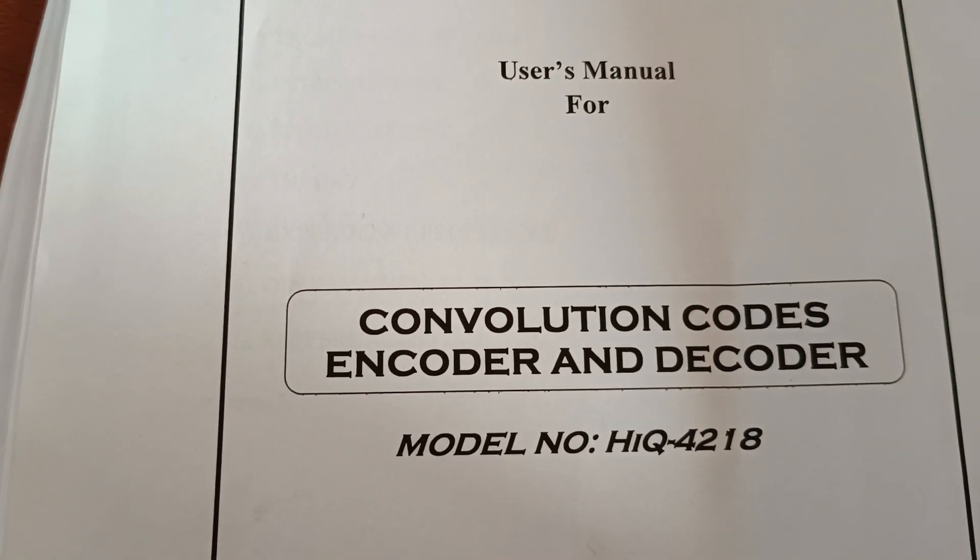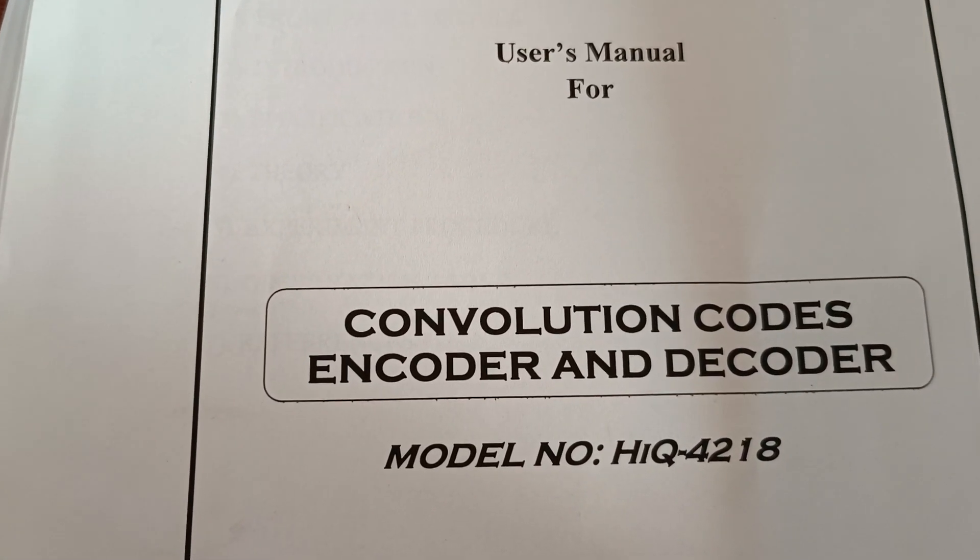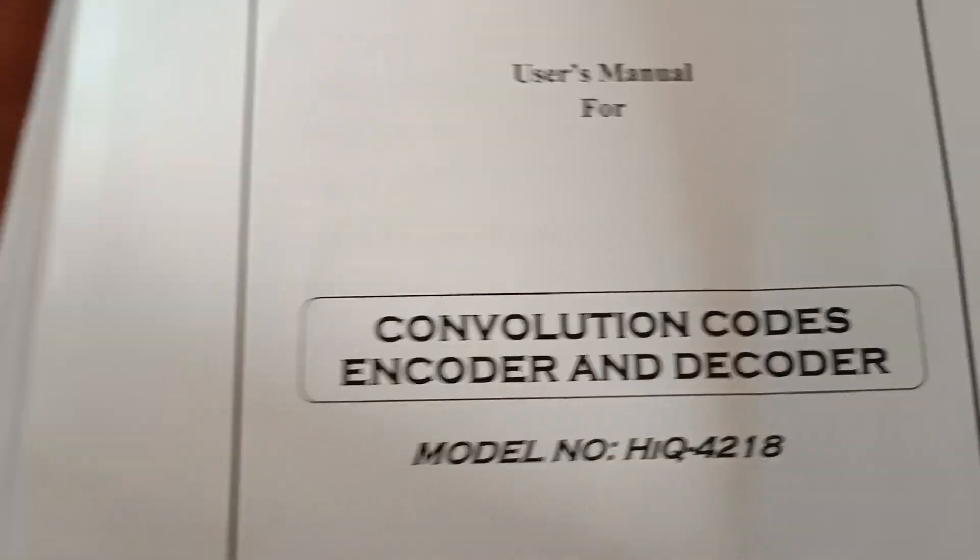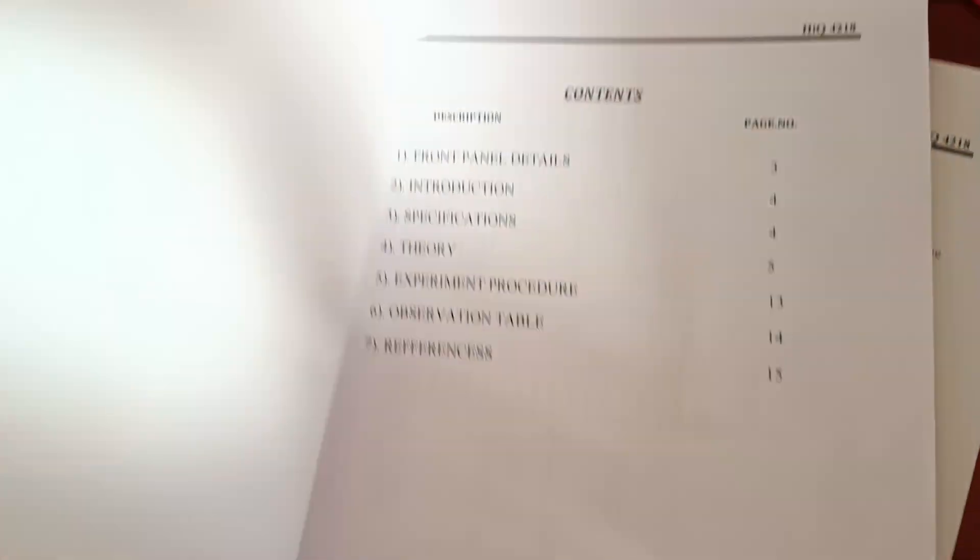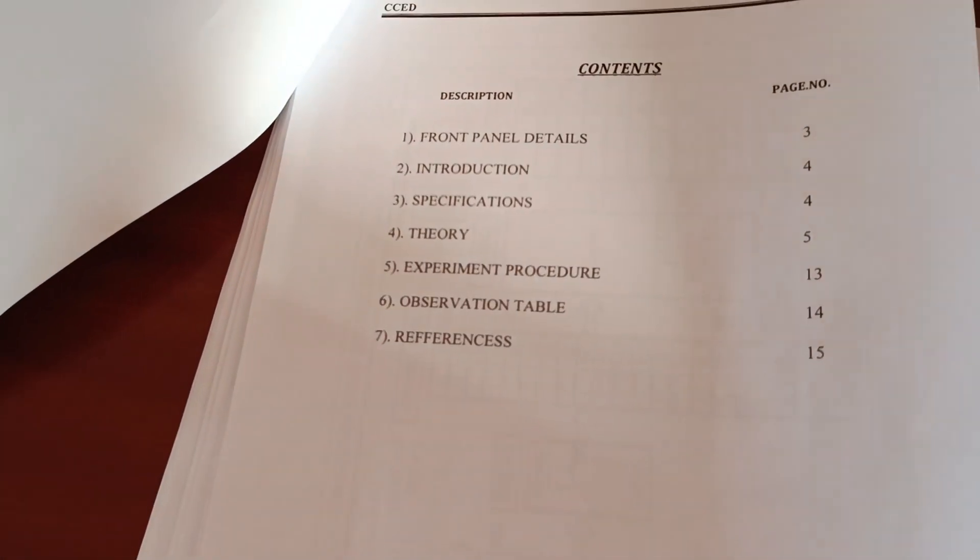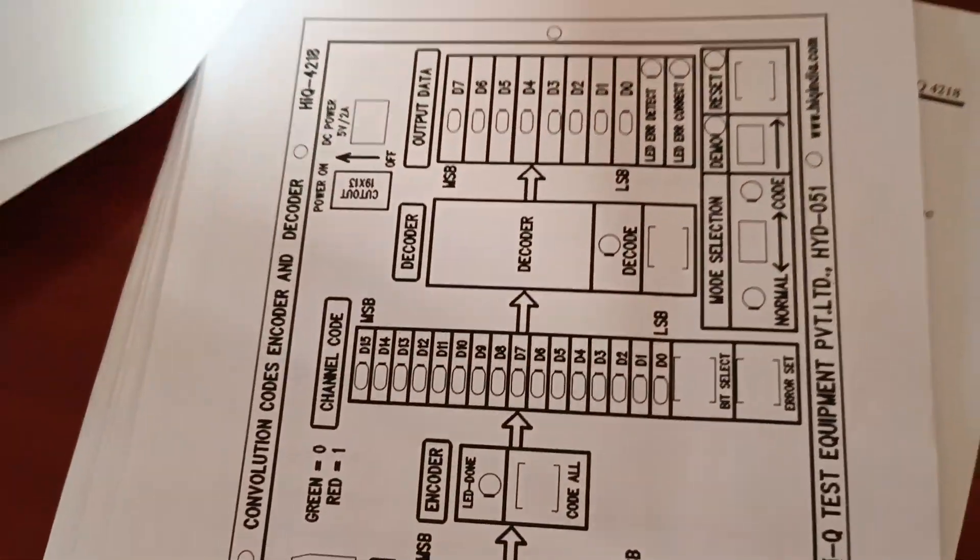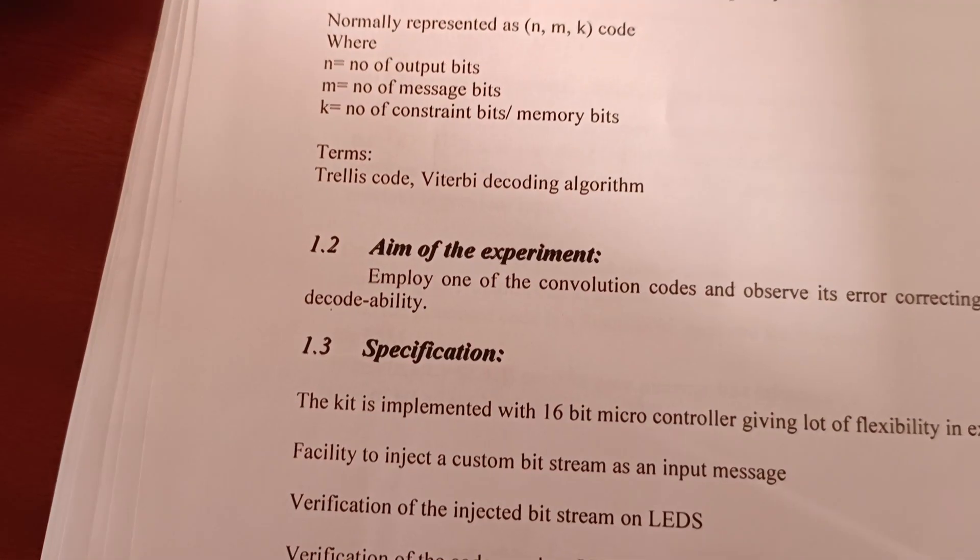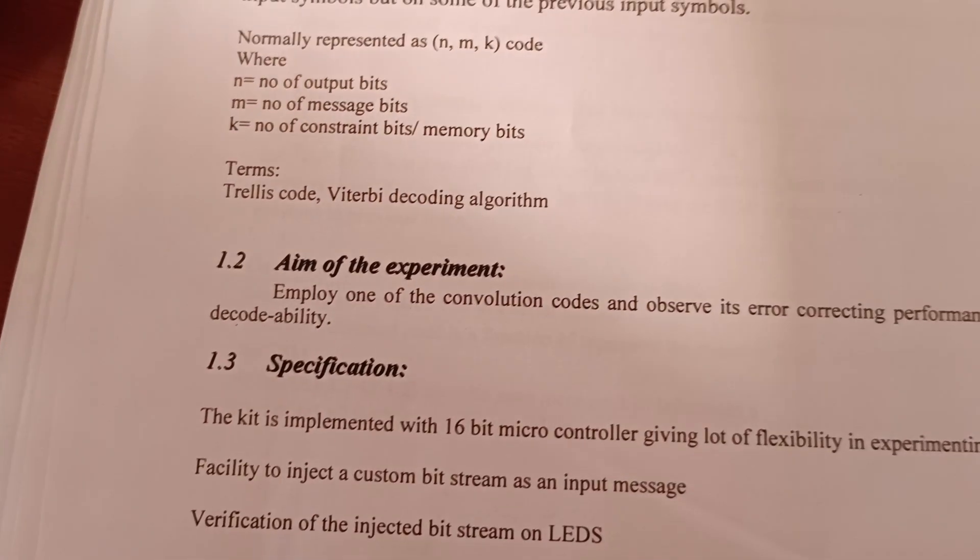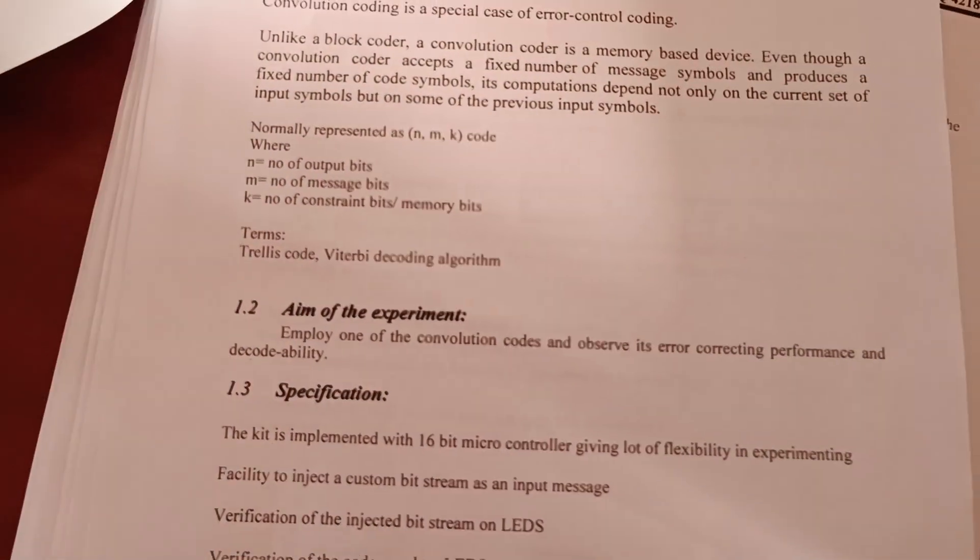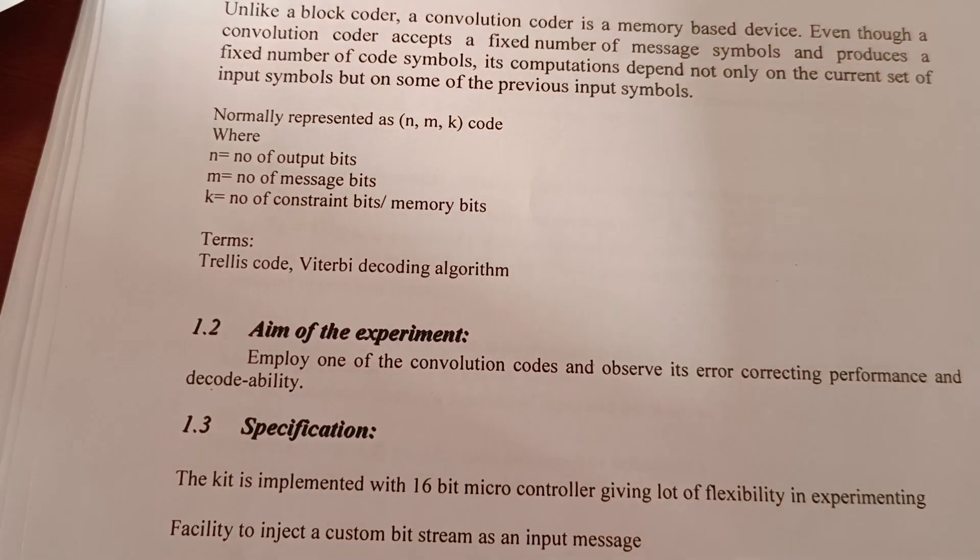The experiment name is Convolution Codes Encoder and Decoder. The aim of the experiment is to employ one of the convolution codes and observe its error correcting performance and decode ability.